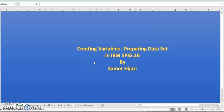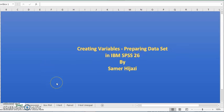Hello and welcome to the second video in the IBM SPSS series. In this video I will show you how to create variables in order to prepare your data set in IBM SPSS.